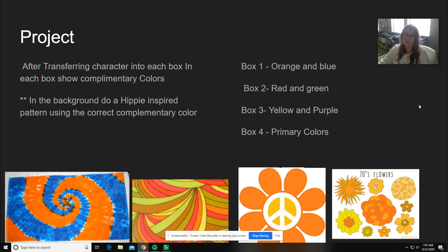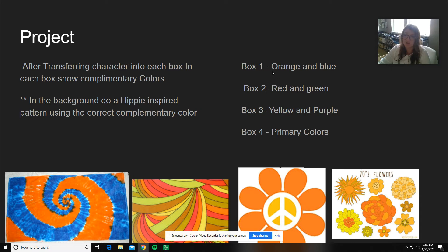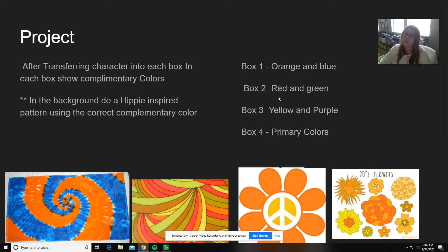After you're done transferring your character into each box, you're going to show complementary colors. If you remember from color theory, your complementary colors are orange and blue, red and green, yellow and purple, and we have an extra box for this.